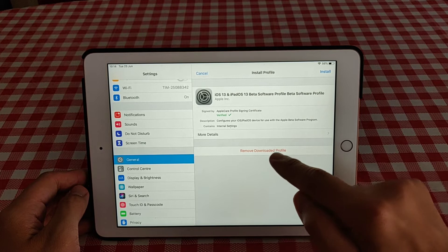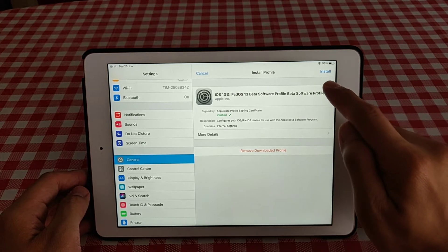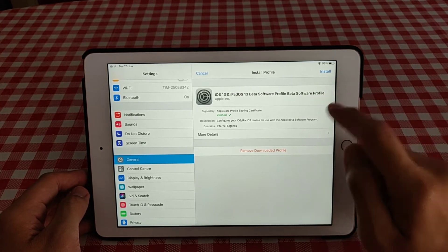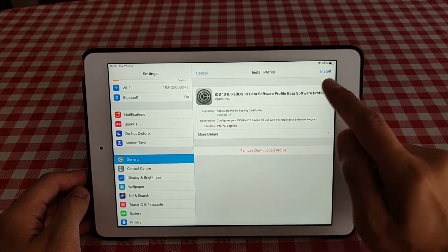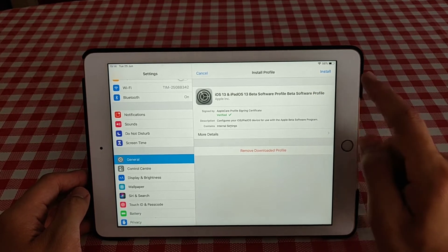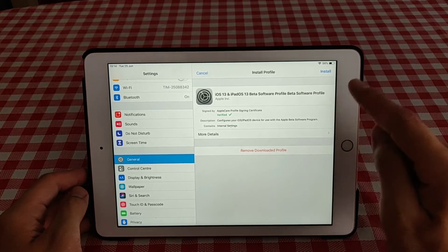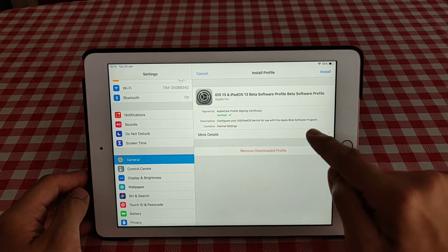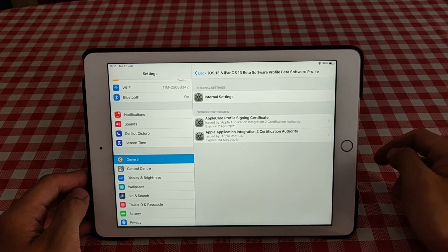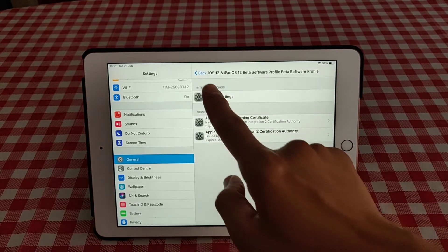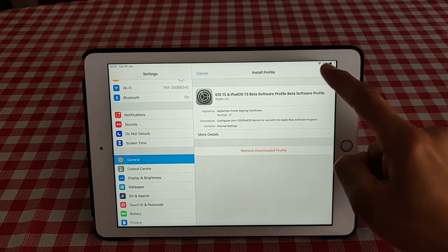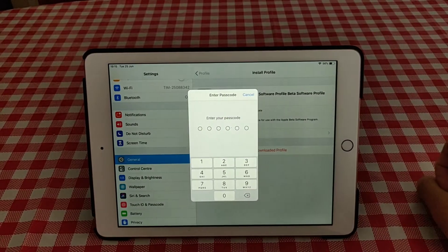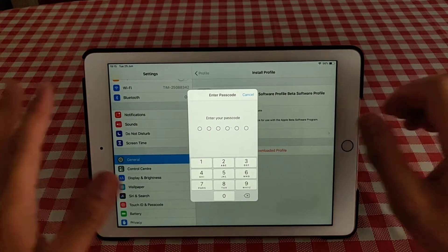And then as you can see here, you can remove the downloaded profile or you can install it. So what we're going to do now is install it because that's what we want. We have here more details. We have to click install.